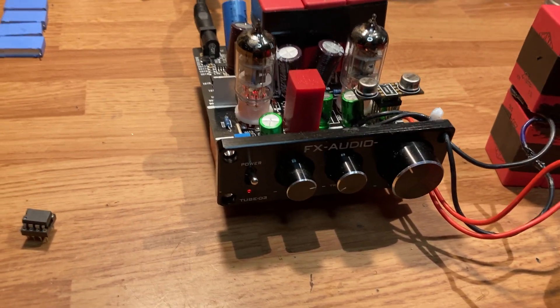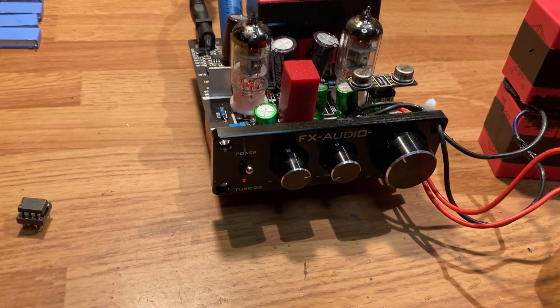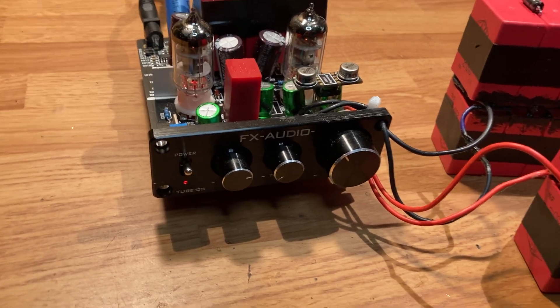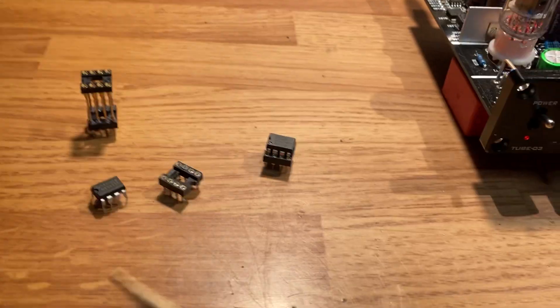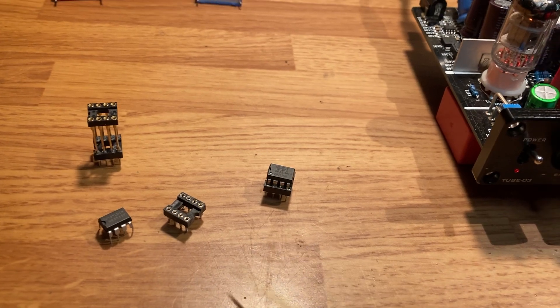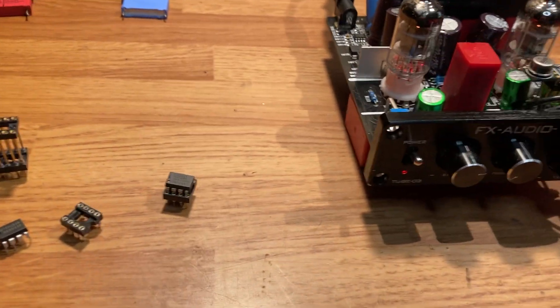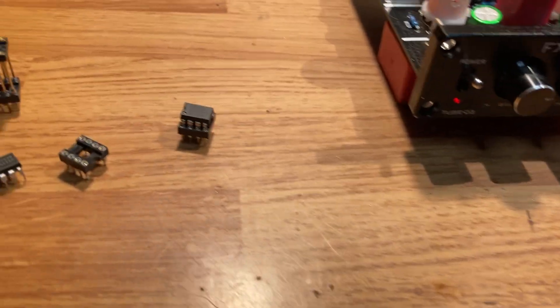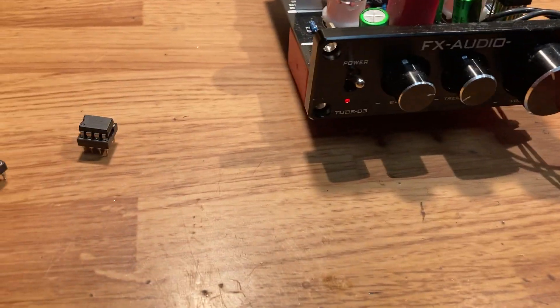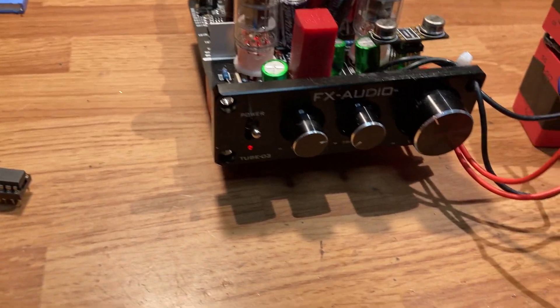So go to Digikey.com or Mouser.com. You can get any dual op-amp. It'll say on there how many amps are in each op-amp. And amazingly, there's two amps in one in every one of these. They're amazing little things. They're called op-amps.